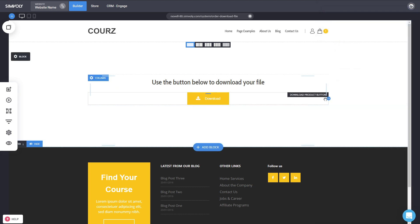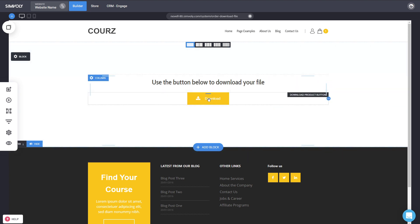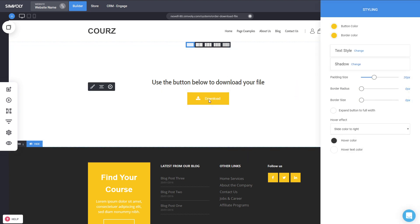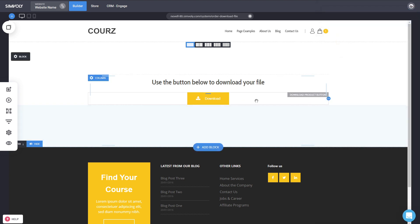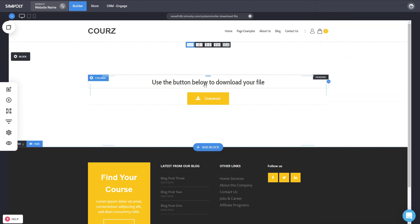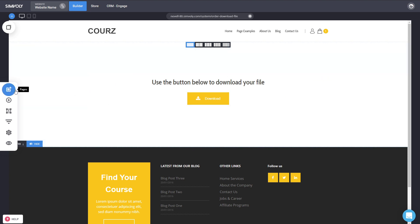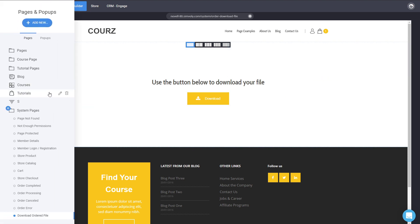The Download page has a special widget that you cannot modify, because it depends on what digital product a person purchases. The page will be linked with the unique product they'll be able to download from that button. You can modify how it looks, but the URL is a system URL and cannot be changed. That's how simple it is to modify all these system pages.